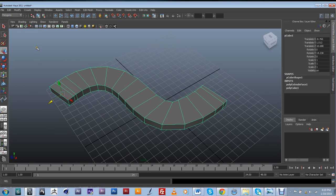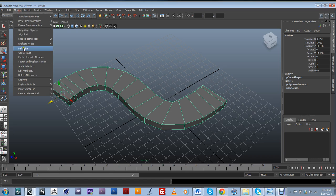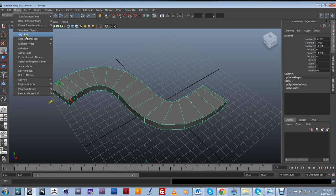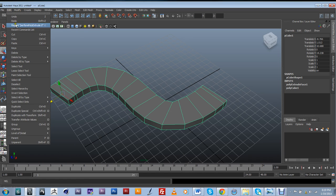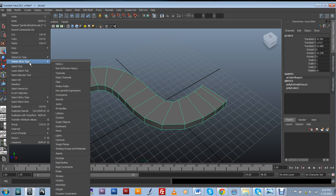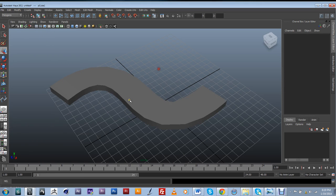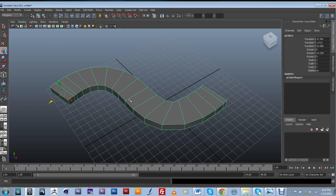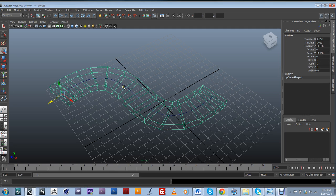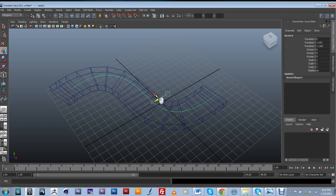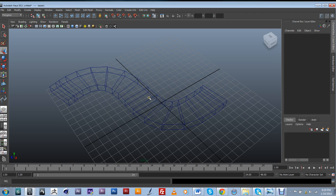But the moment that I move my spline, it's going to completely mess up my model. So I want to get rid of that dependency by going to edit and delete by type, and I want to select history. So now the dependency between the spline and the object is no longer there.